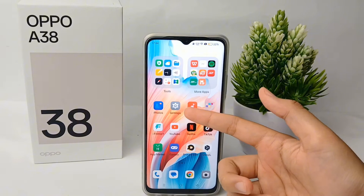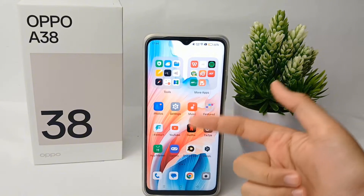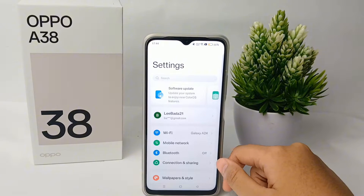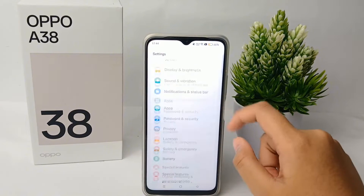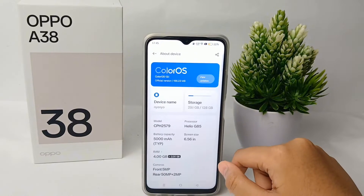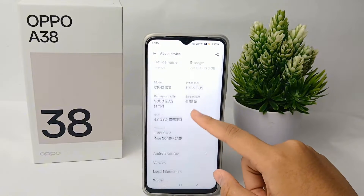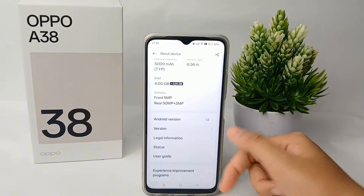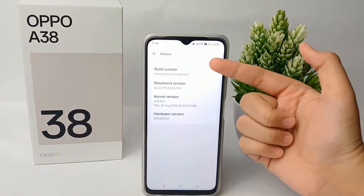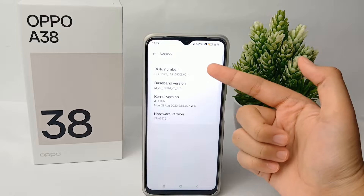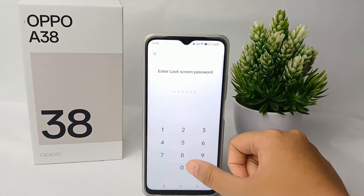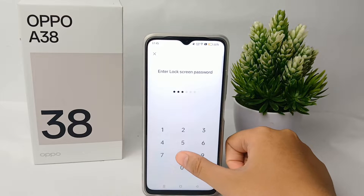Before we change the DPI, we have to activate the developer option on our phone. First, go to the Settings menu, scroll down to the bottom, and go to About Device. From there, scroll down to Version, and tap on the Build Number seven times to activate the developer option. After that, enter your lock screen password.